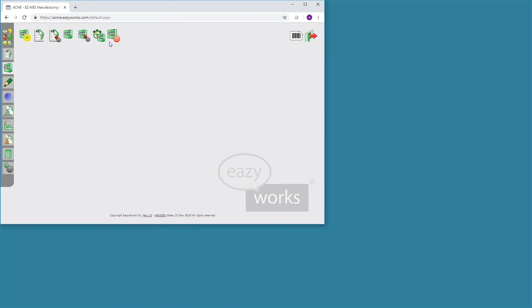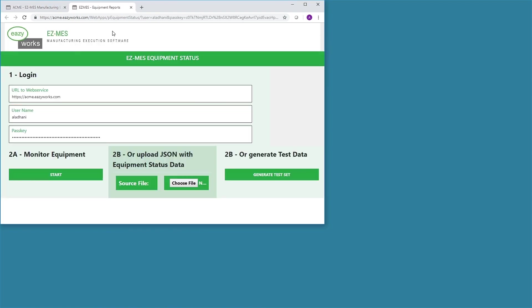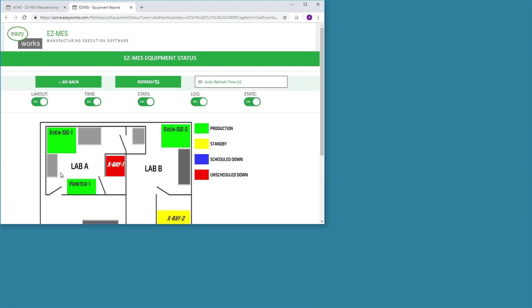To begin, the user will click on the Equipment Status icon. This will open the EZMES extension for showing equipment states.